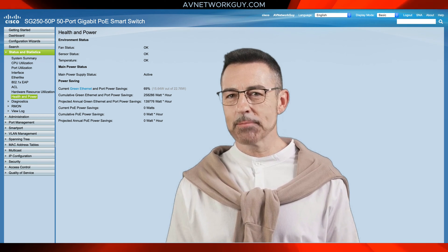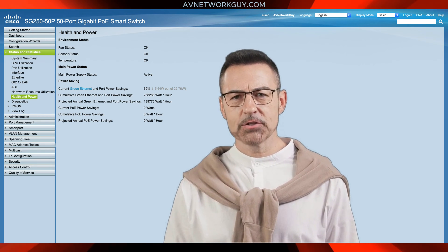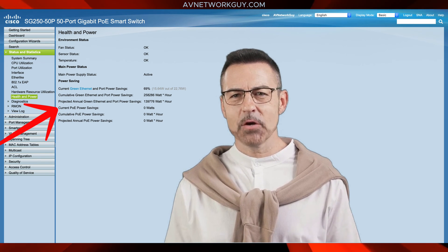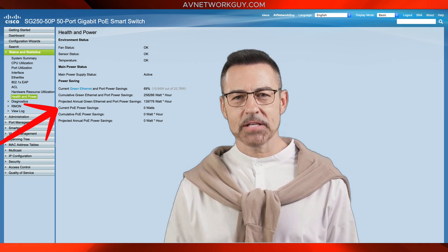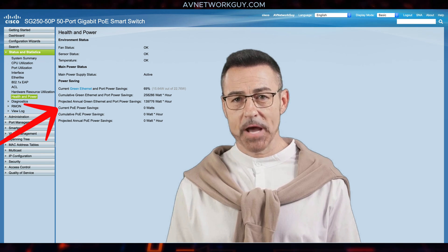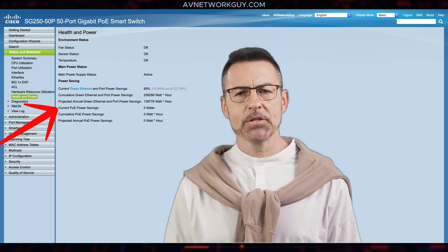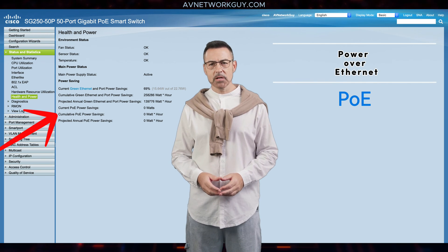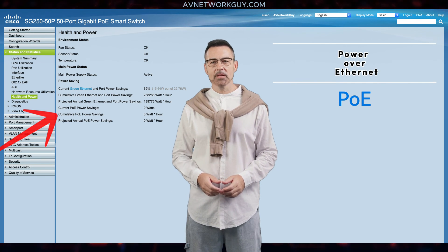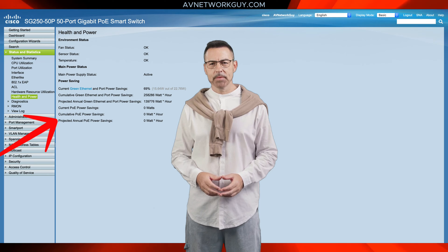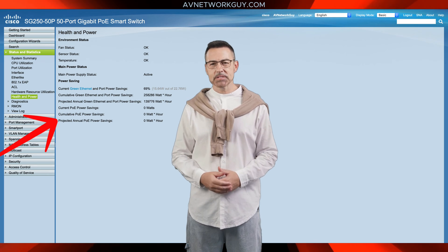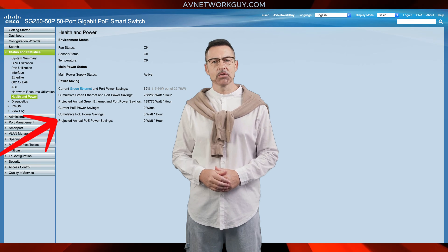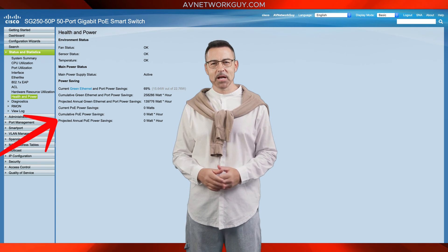This value is calculated based on the savings that occurred during the previous week. It also shows the current amount of PoE power saved on ports that have powered devices connected to them and on which Power over Ethernet is not operational, the cumulative amount of PoE power since the device was powered up, and the yearly projected amount of PoE power saved on those ports since the switch was powered up.